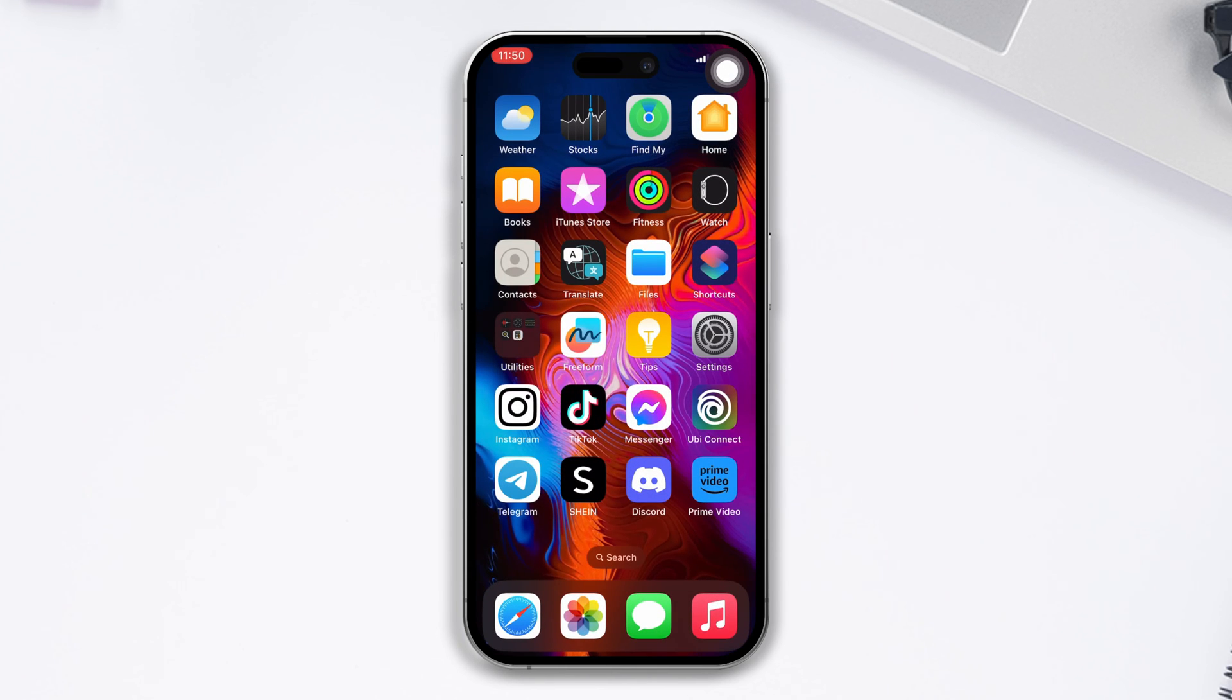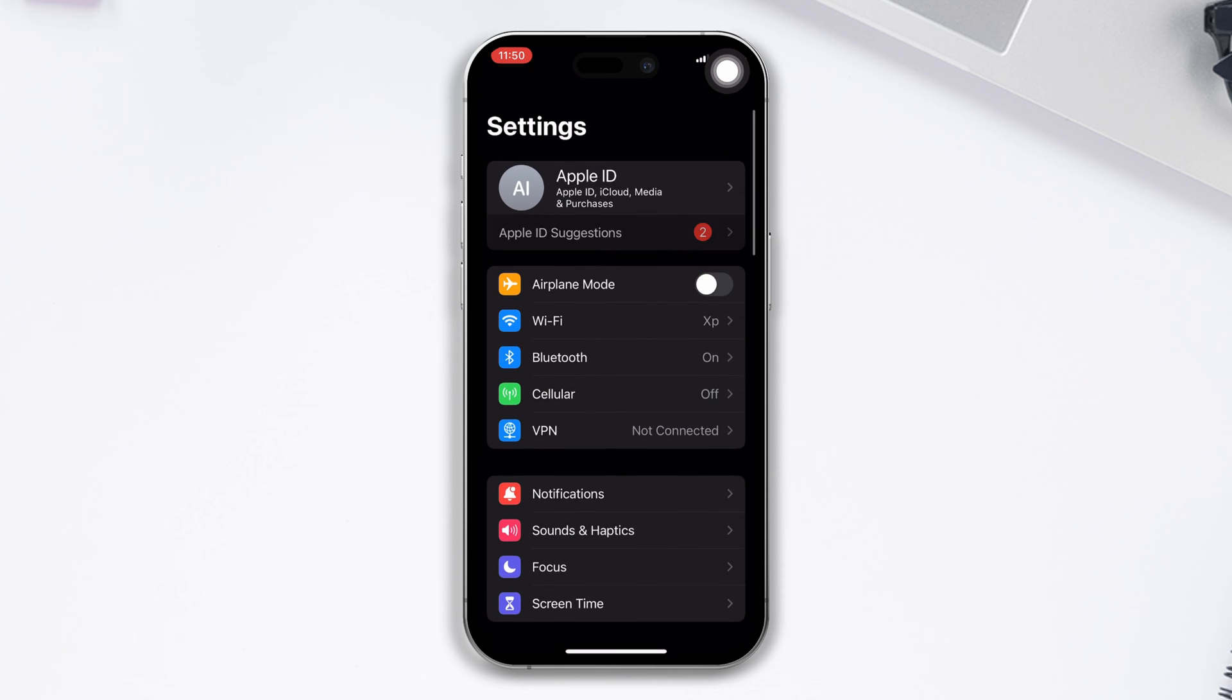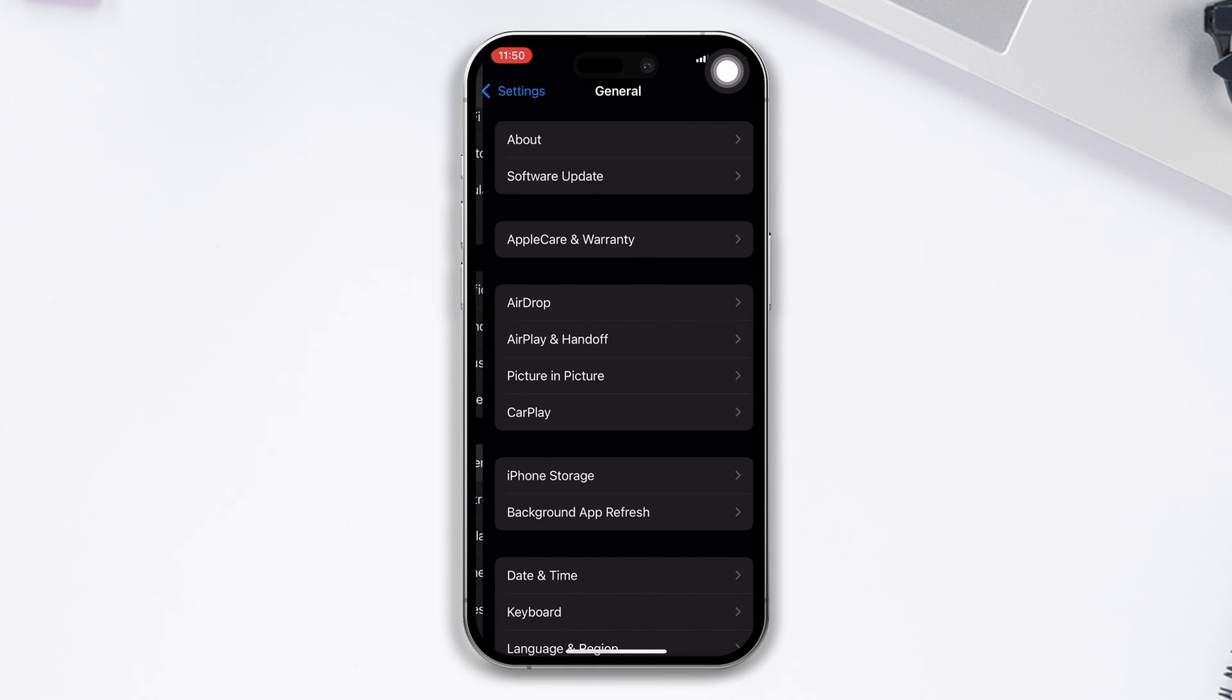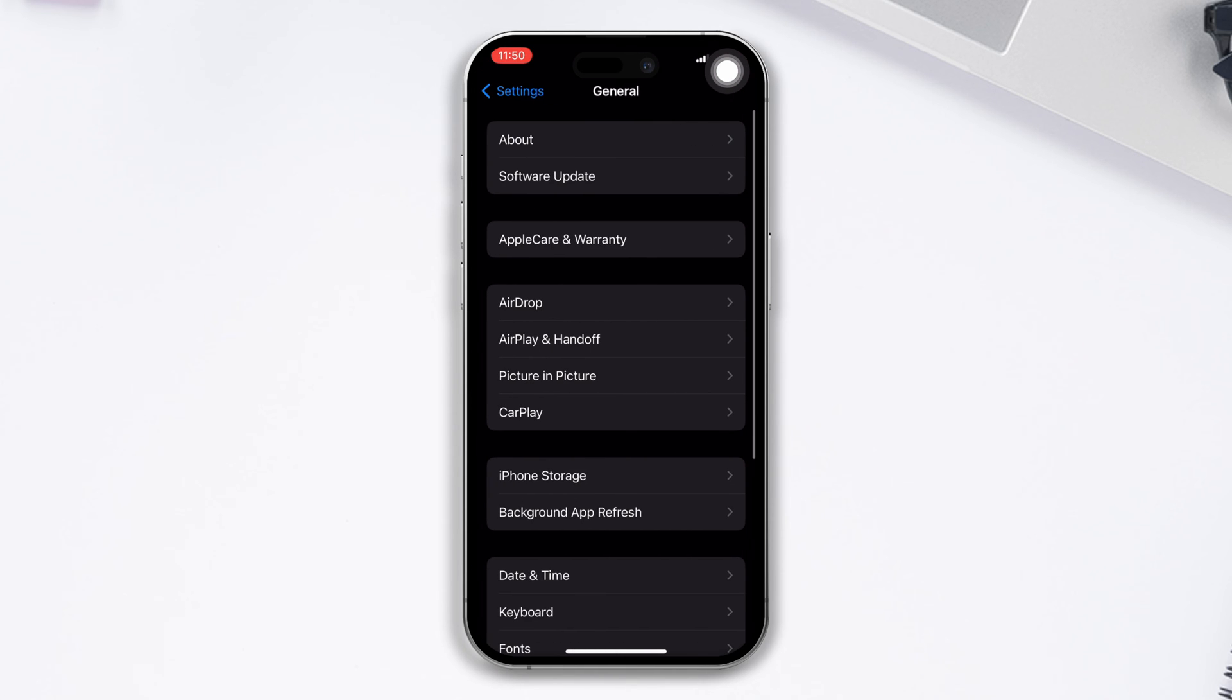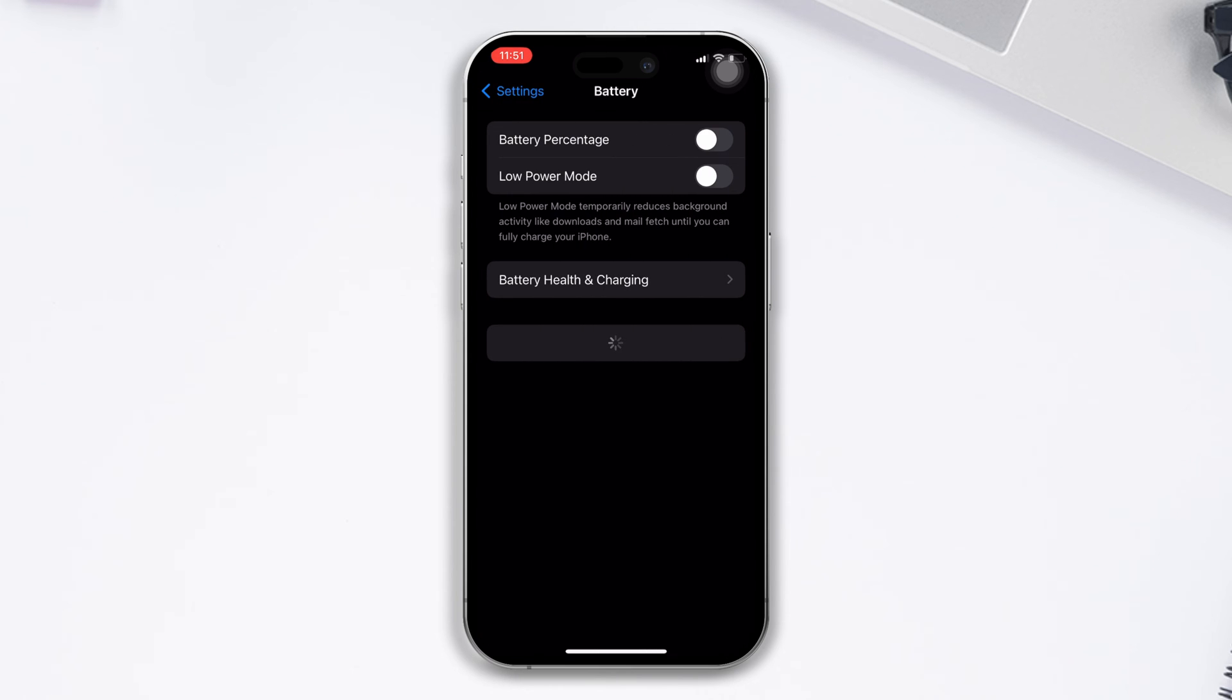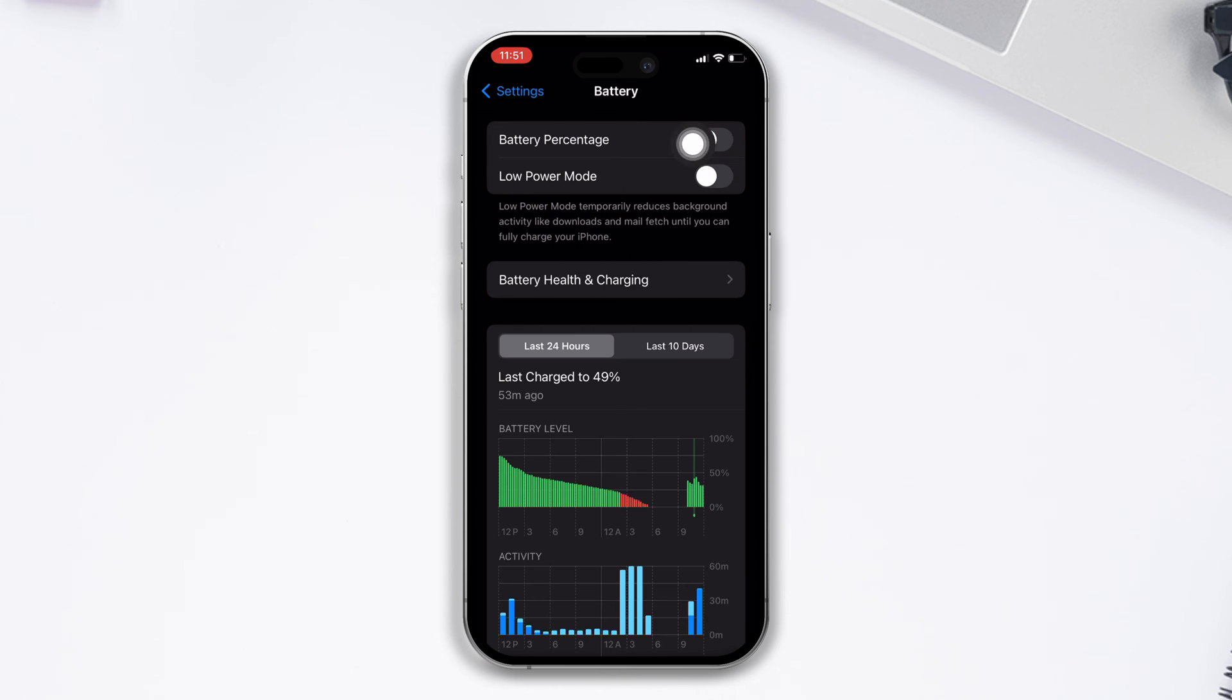Solution 2: Enable the low power mode. Open Settings, scroll down, tap on General, and ensure that you've enabled the low power mode and play your game. Check if it solved the problem.